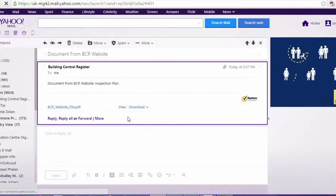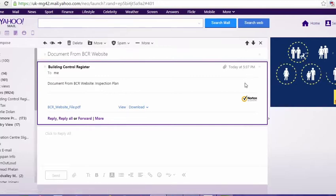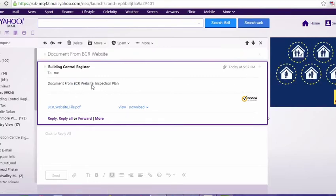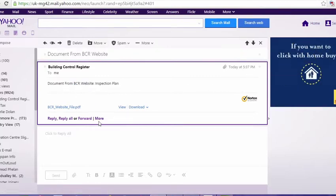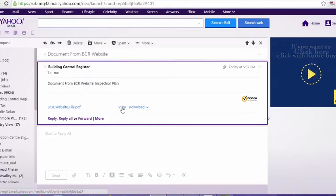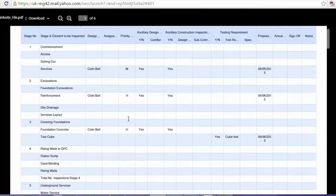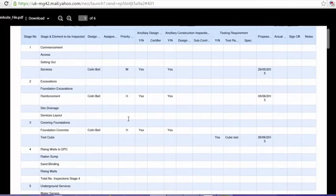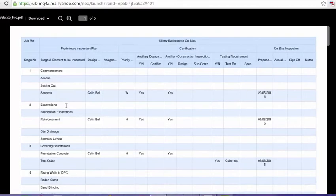So now I've checked my documents. I've received the email. It's a document from the VCR website. It's called the inspection plan as we've named it. We can view it here in the browser. And there we have a PDF view of our inspection plan.